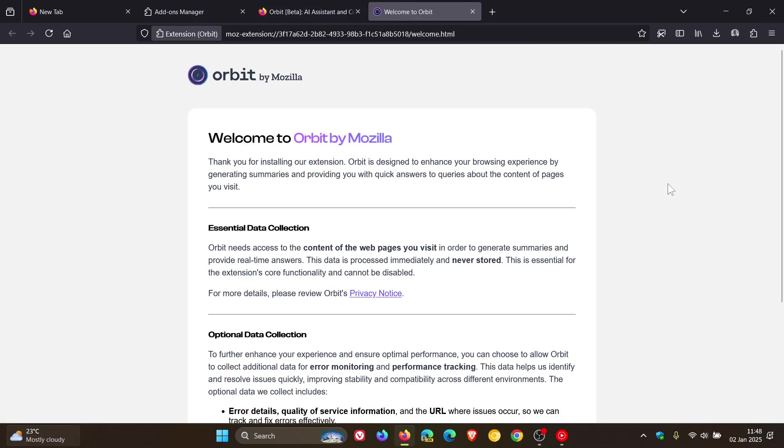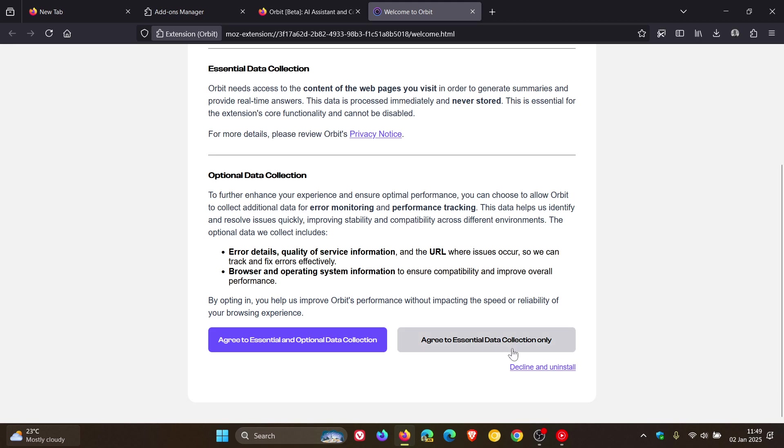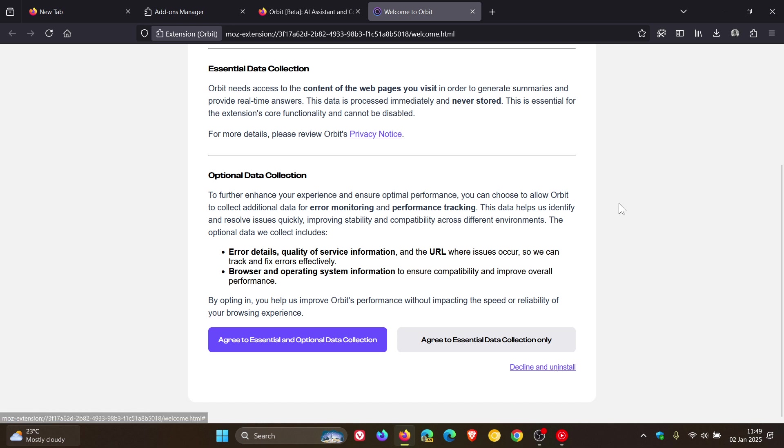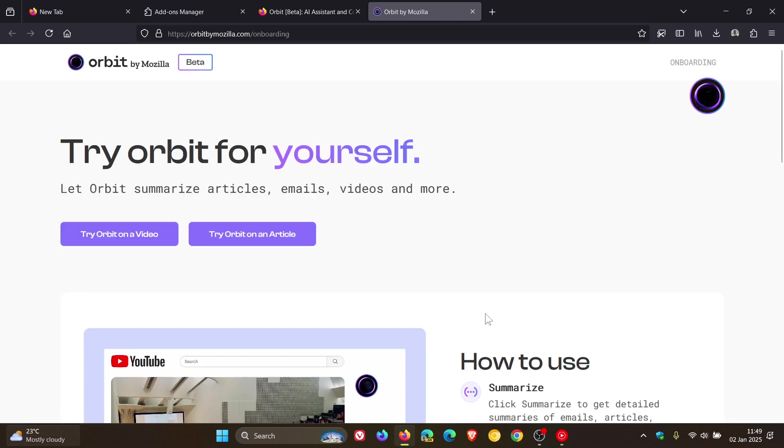Now something to take note of is that it needs at least you to agree to essential data collection only. You've got to agree to essential and optional, and you've got to agree to essential. So if you don't agree to essential at least, then you have to decline and uninstall. Obviously that's what it needs to work. Agree to essential data collection and there we go.